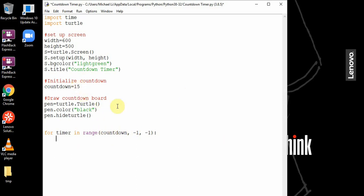It starts at 15, goes to negative one but not at negative one, so it will go to zero, and then negative one to count down by going down each time.